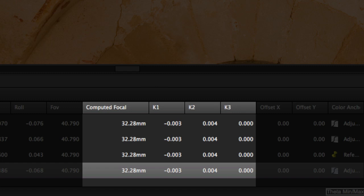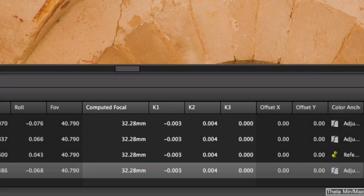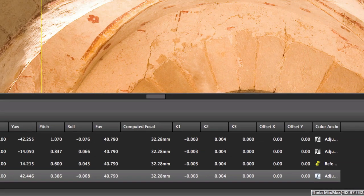The computed focal lengths are here all identical, while we know that it can vary between each shot because of the autofocus, for example.